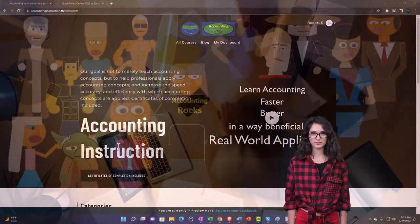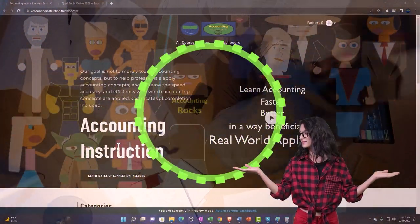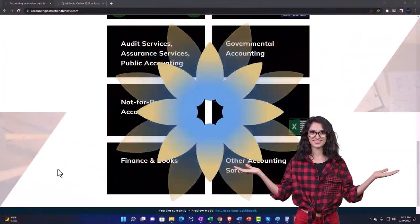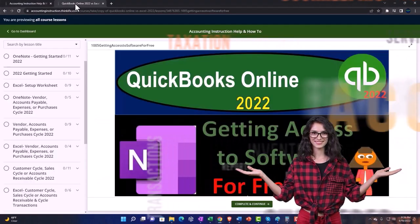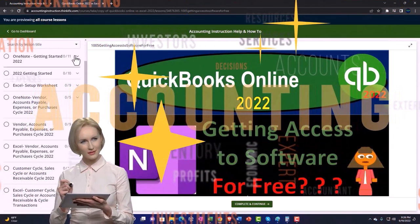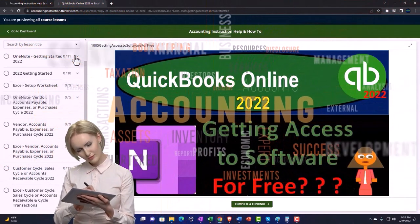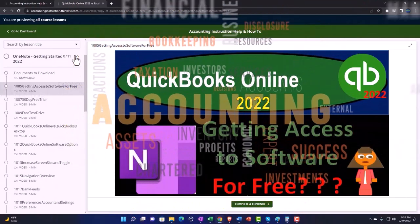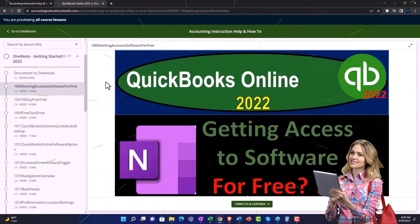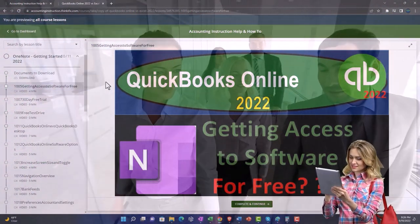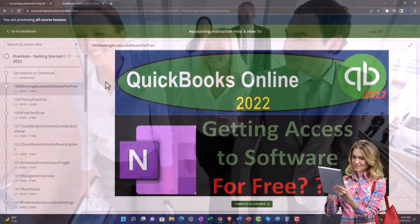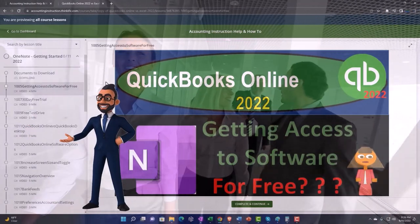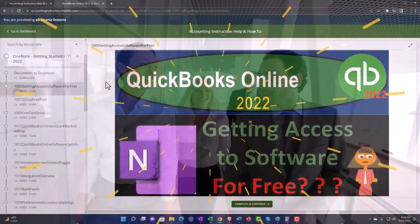Support accounting instruction by clicking the link below, giving you a free month membership to all of the content on our website, broken out by category, further broken out by course, each course organized in a logical, reasonable fashion making it much easier to find what you need than on a YouTube page. We also include added resources such as Excel practice problems, PDF files, and QuickBooks backup files when applicable. Click the link below for a free month membership.